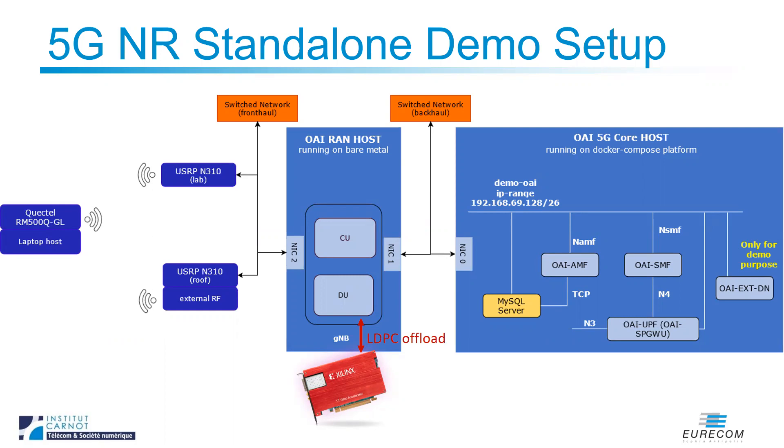In this demo, we used Xilinx T1 Telco Accelerator card, which contains two powerful FPGAs, an MPSOC and an RFSOC. The latter contains a hardened LDPC decoder, capable of up to 17 GB encoding throughput and 8 GB decoding throughput. The bitstream and the drivers have been provided by VVDN.